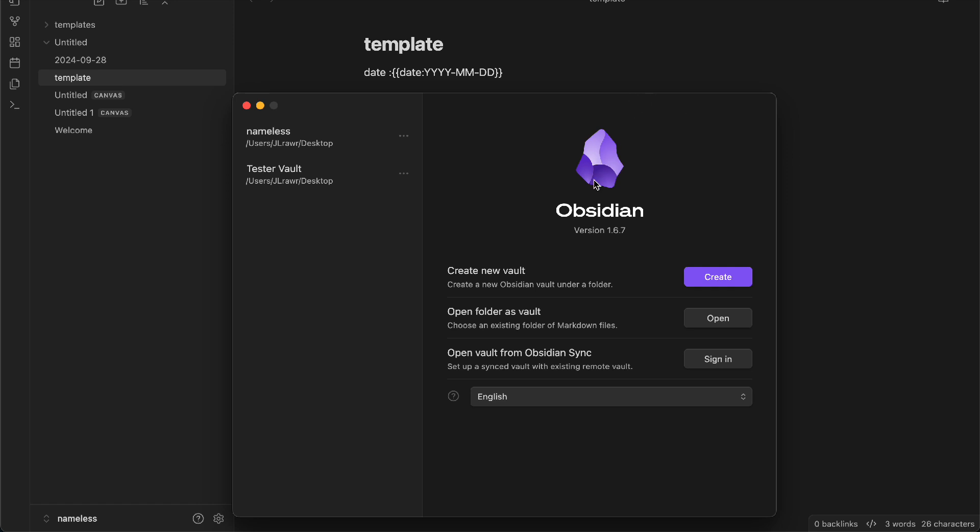To sync your Obsidian notes across devices, whatever device you are using, it's pretty simple. The first option is going to be opening your vault from your Obsidian sync by signing in. Once you sign into your account, it's going to sync automatically.